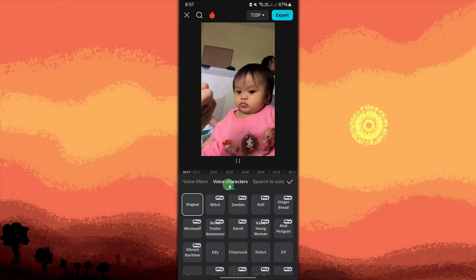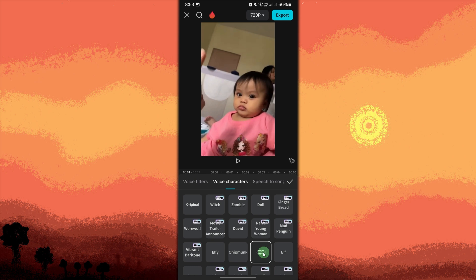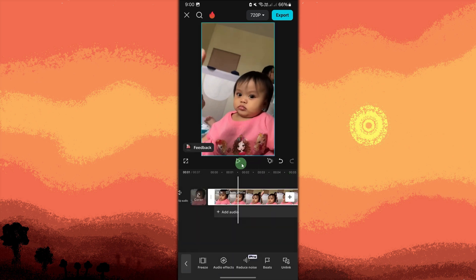Here you will see various options like chipmunk, tape, echo, and more. Look for the robot option. Tap on it to apply the robot voice effect to the selected audio clip. Then tap on the check button. Tap the play button to preview how the robot voice sounds in your video.